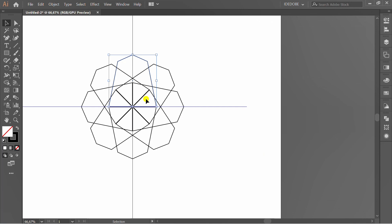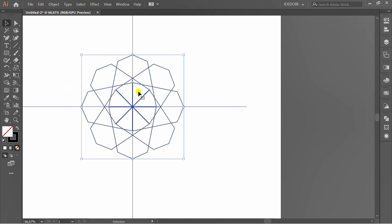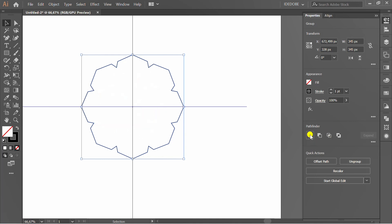Go to Object and expand Appearance. Go to Pathfinder and click Unite.